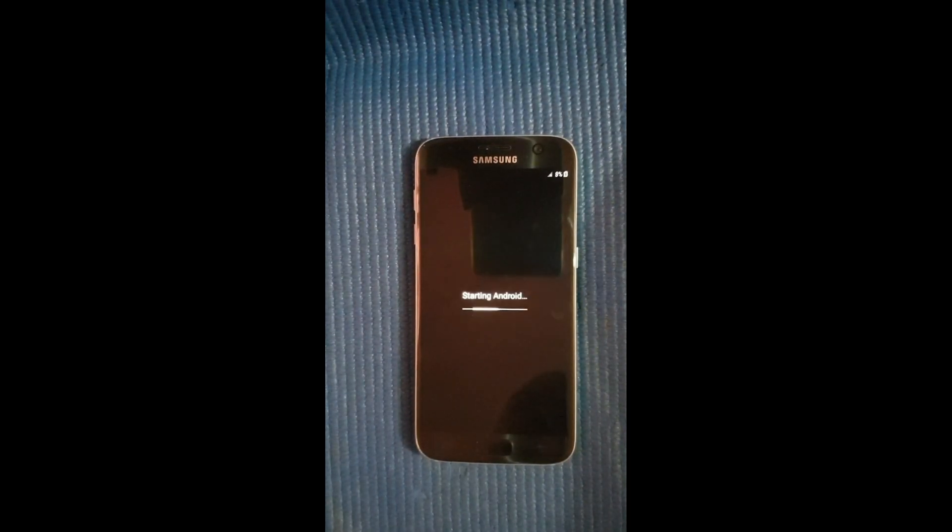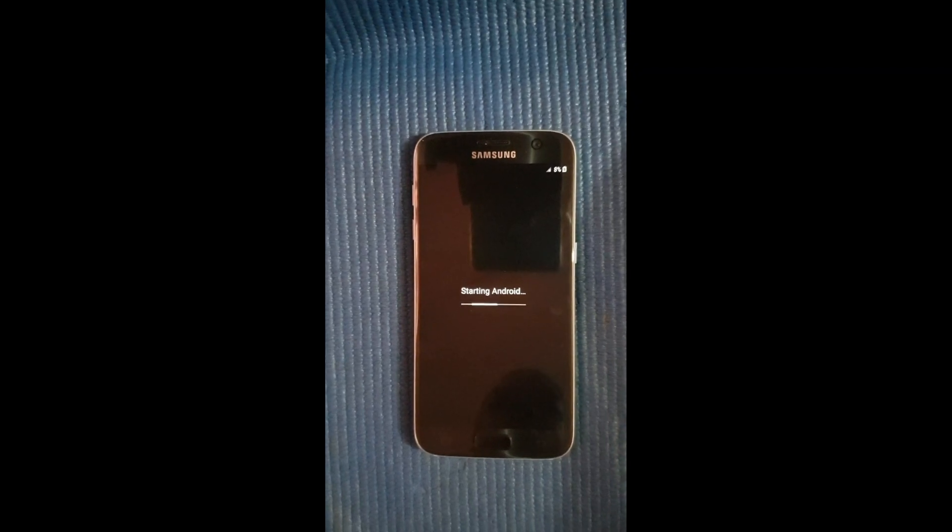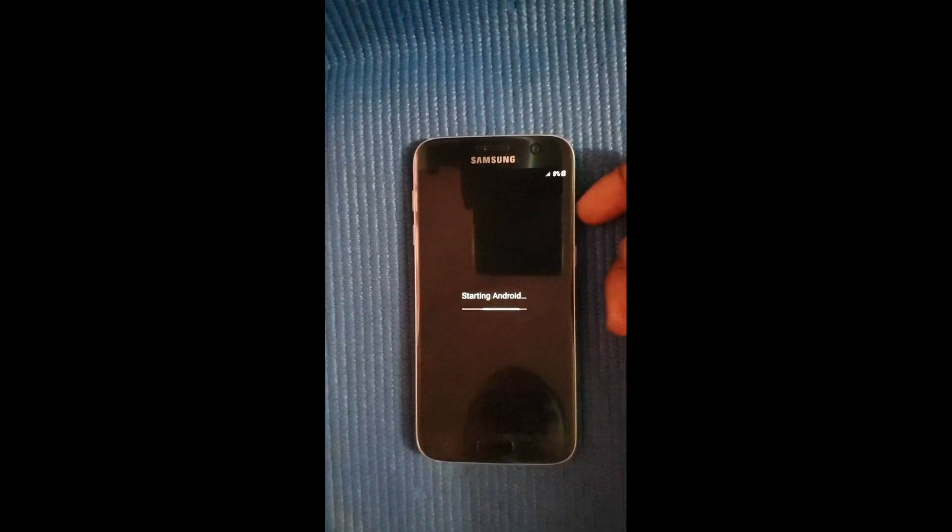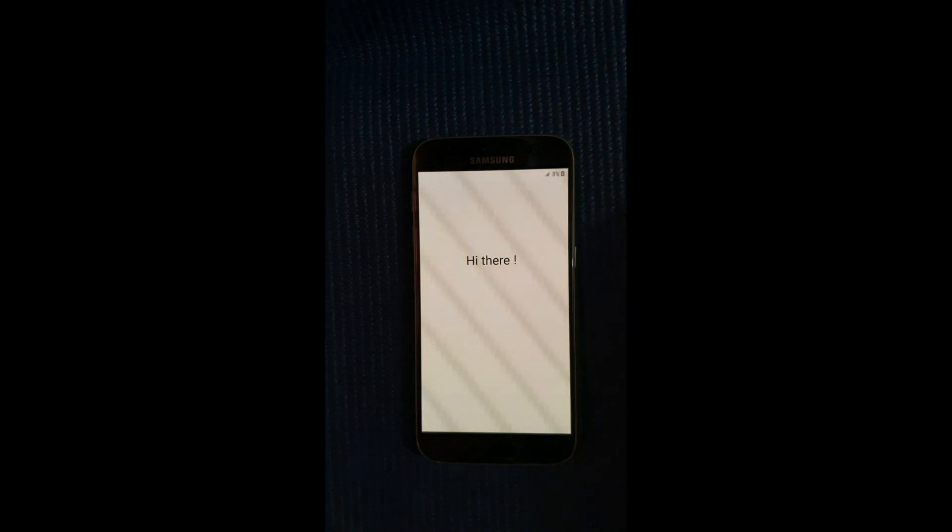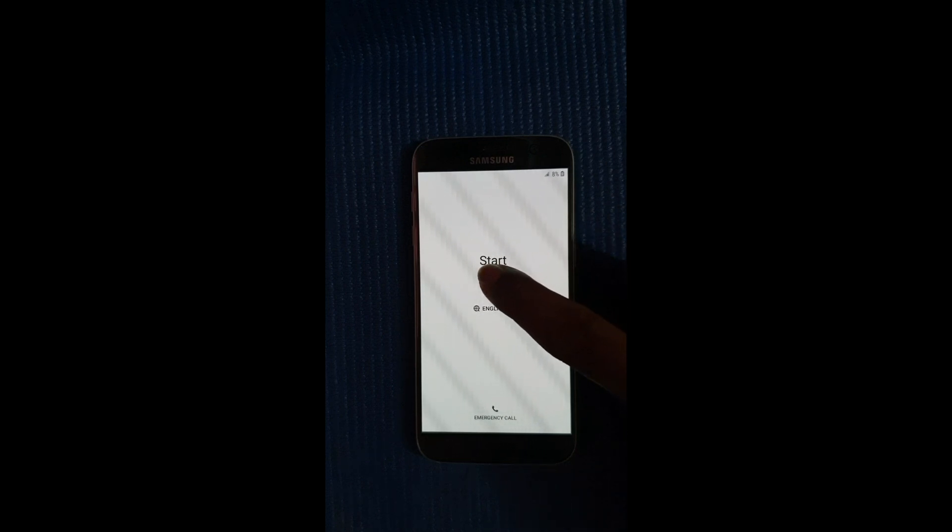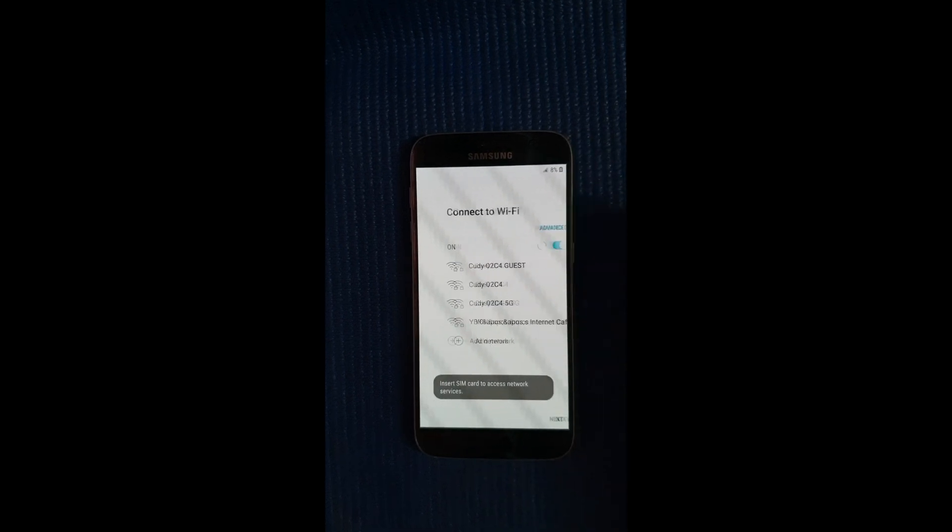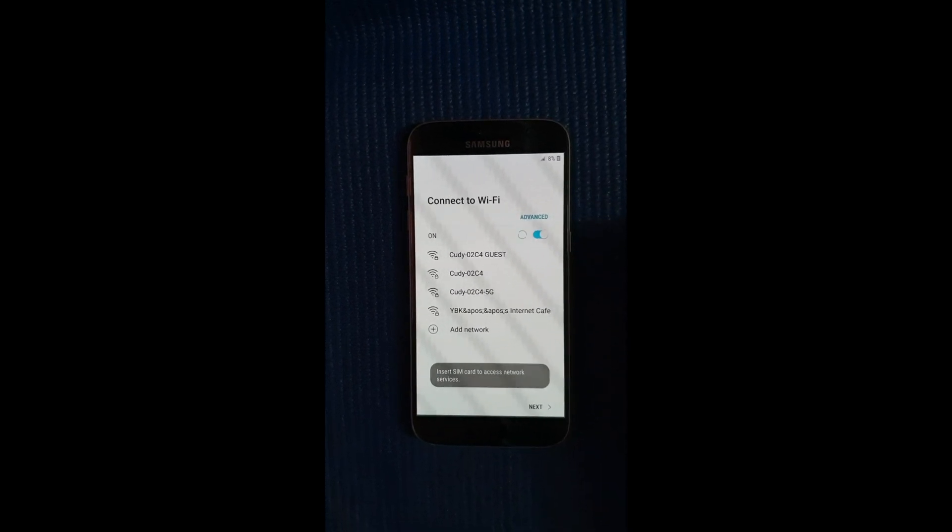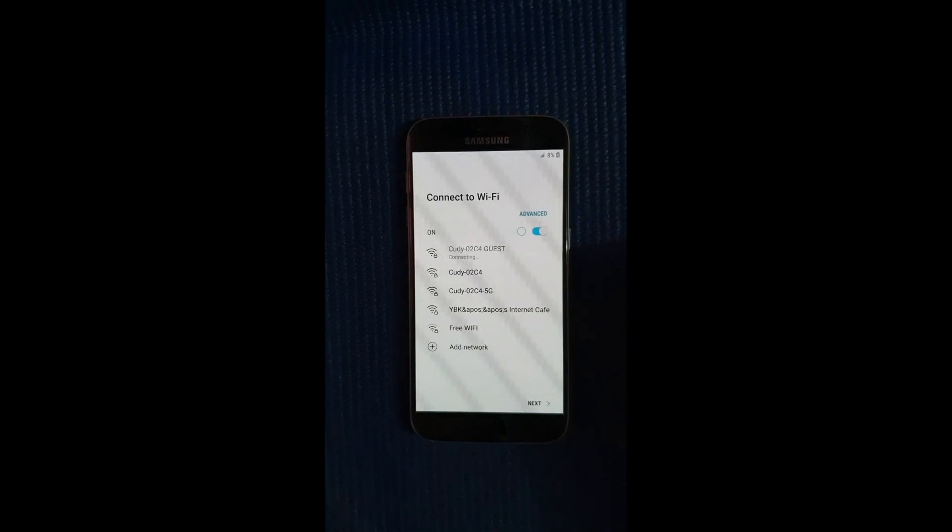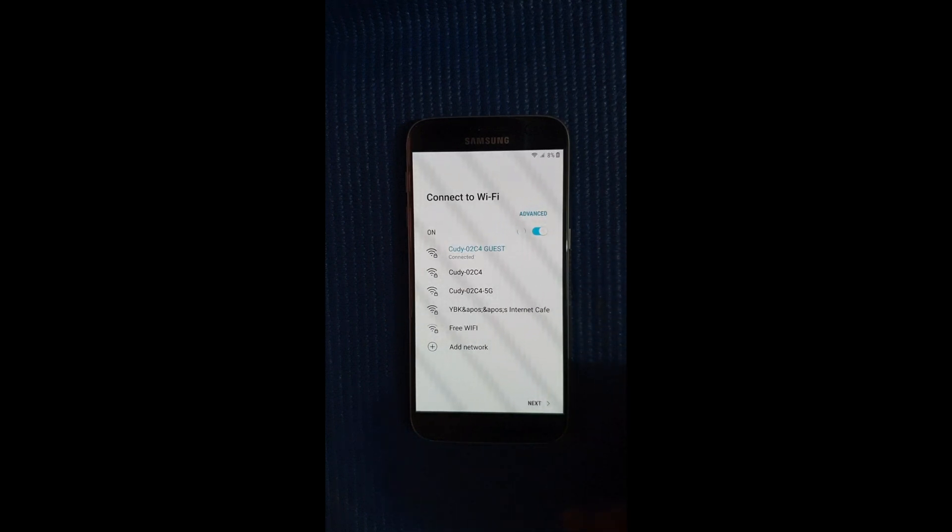Alright so now that the phone is back on, we're going to go ahead and select on the start button that will be right here on screen. Alright there it is, so select on start. Wait on the wi-fi to reconnect here. Okay now select next.